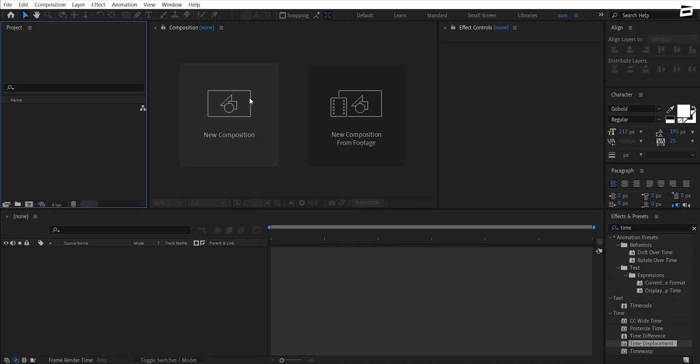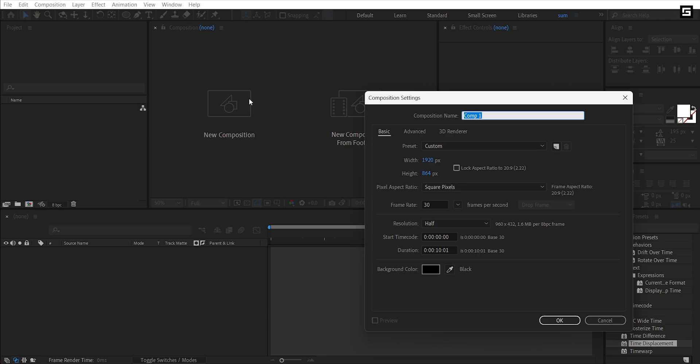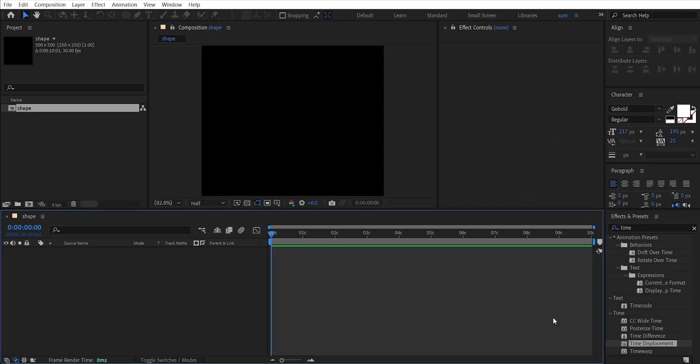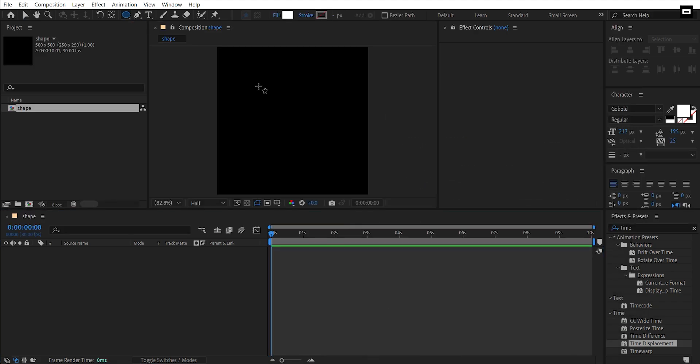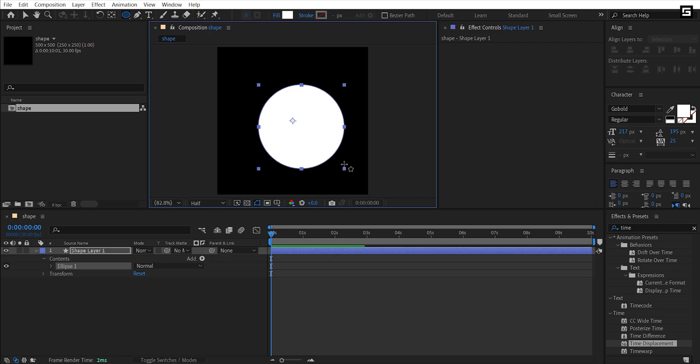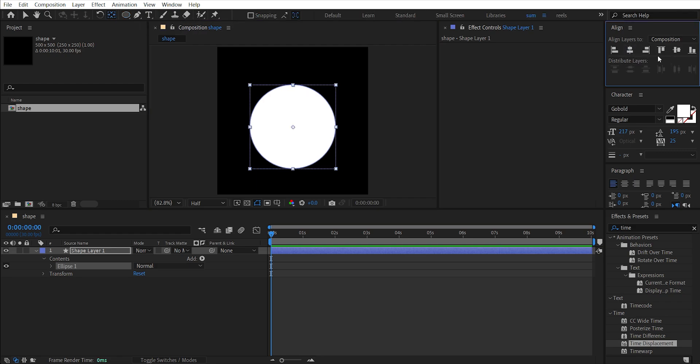Create a new composition, I'll name it Shape with width and height 500 by 500. Hit OK. Select the circle tool and draw a circle while holding Shift. Hold Ctrl and double click on Pan Behind Tool to move the pivot point at the center and align the shape to center.